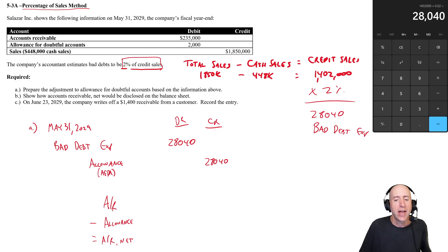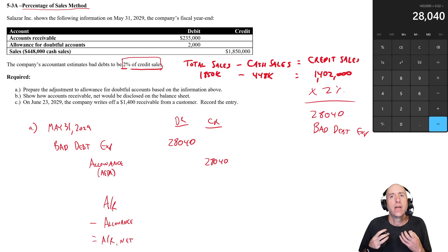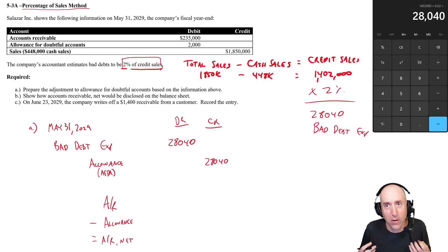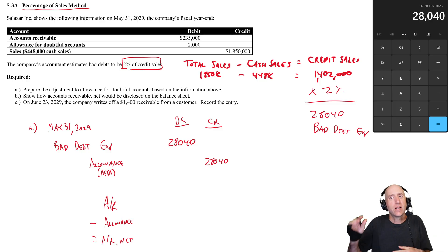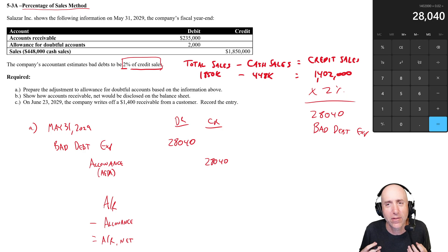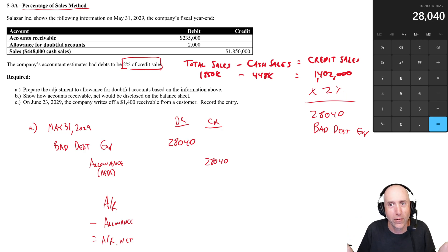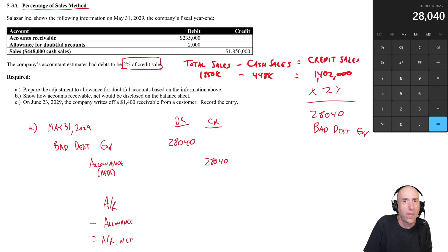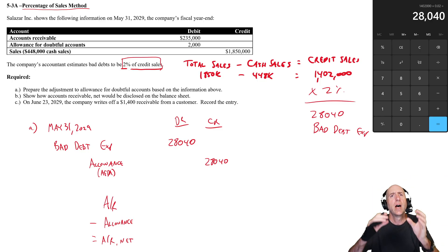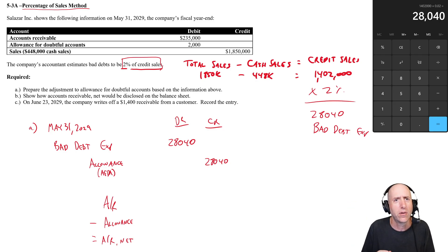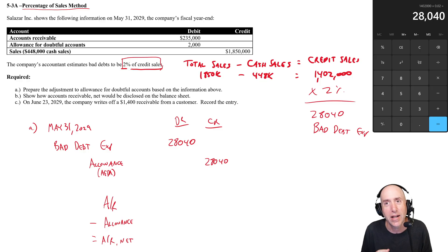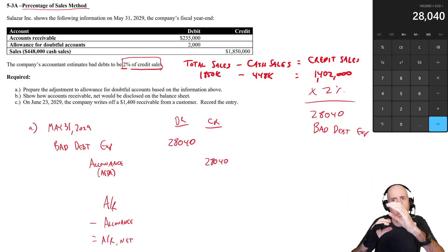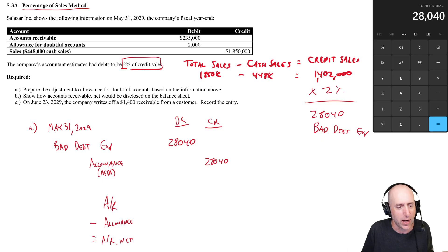Now's as good a time as any to explain this allowance account. Allowance is a contra asset account. It's an account saying this is what I don't think I'm going to be able to collect. Accounts receivable is what I'm legally owed, but based on track record, if a hundred people each owe you a thousand dollars, you know you're not going to get a hundred thousand dollars. Some of them aren't going to pay for one reason or another. The accountant has to estimate how many people aren't going to pay. The allowance is that estimate. So I'm legally owed a hundred thousand dollars, I allow for three percent not to pay, so that's three thousand dollar allowance for doubtful accounts. I only think I'm going to collect ninety-seven thousand dollars. AR a hundred minus allowance of three equals AR net of ninety-seven, for example.